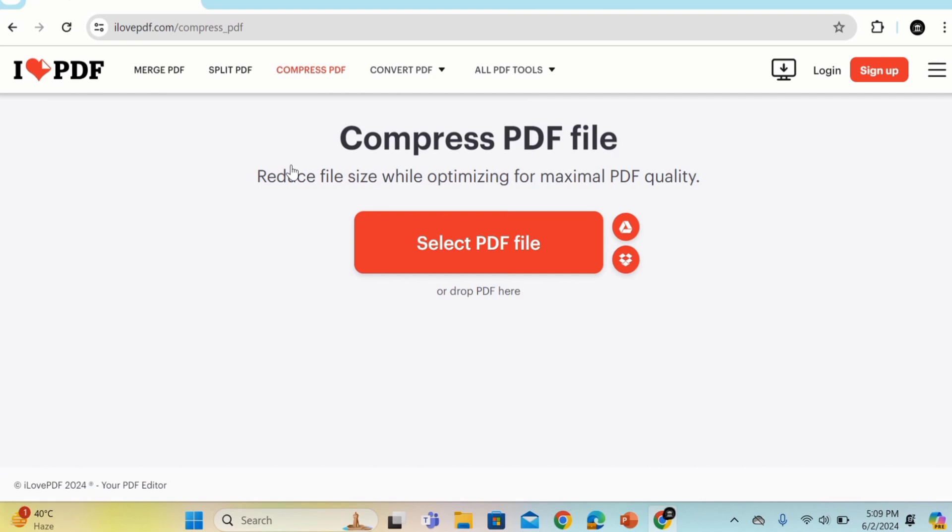Here you will find two options. You can select the location of the file or you can drop a PDF file here. I will choose the first one. Select the PDF file and click here.